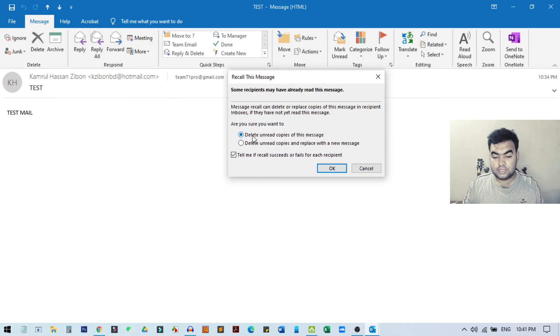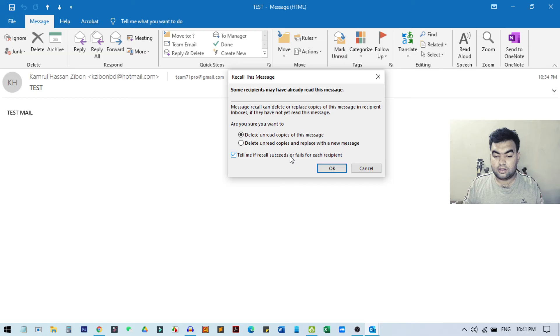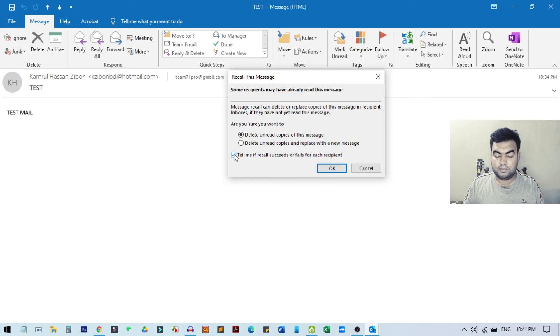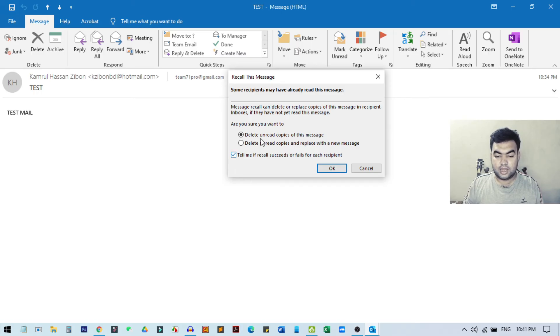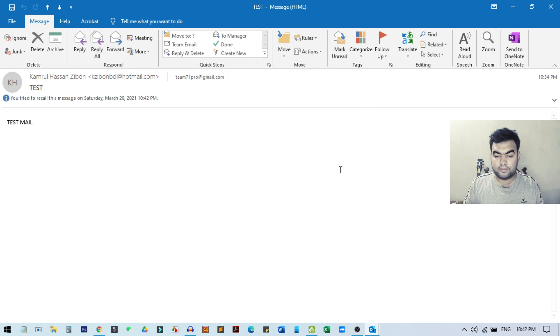There is an option to tell me if the recall succeeds or fails for each recipient. You can check this box to be sure that the recall has been successful or failed. I just click on this, select this one, and click OK. You can see it says 'You attempted to recall this message on Saturday, March 2021.' This is a notification that I have successfully initiated the recall option.